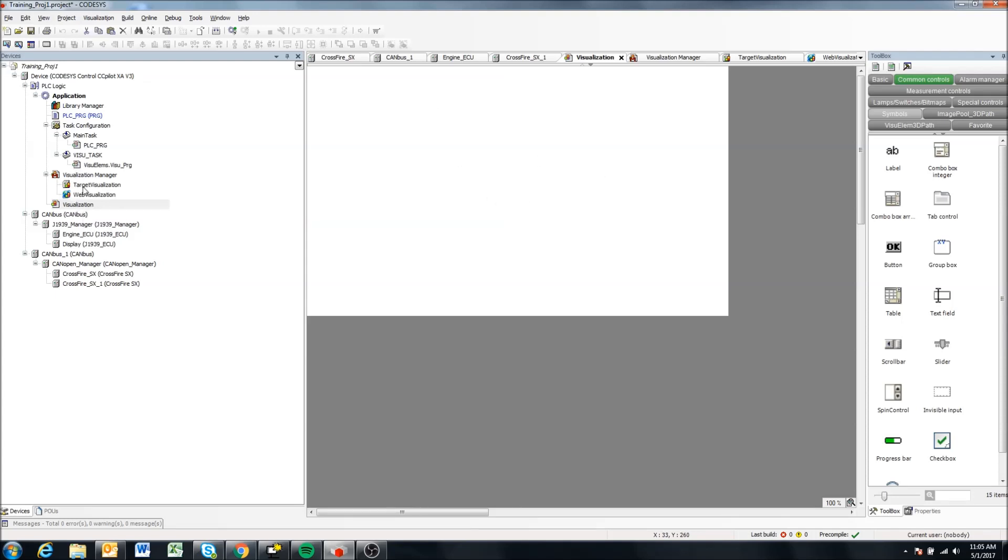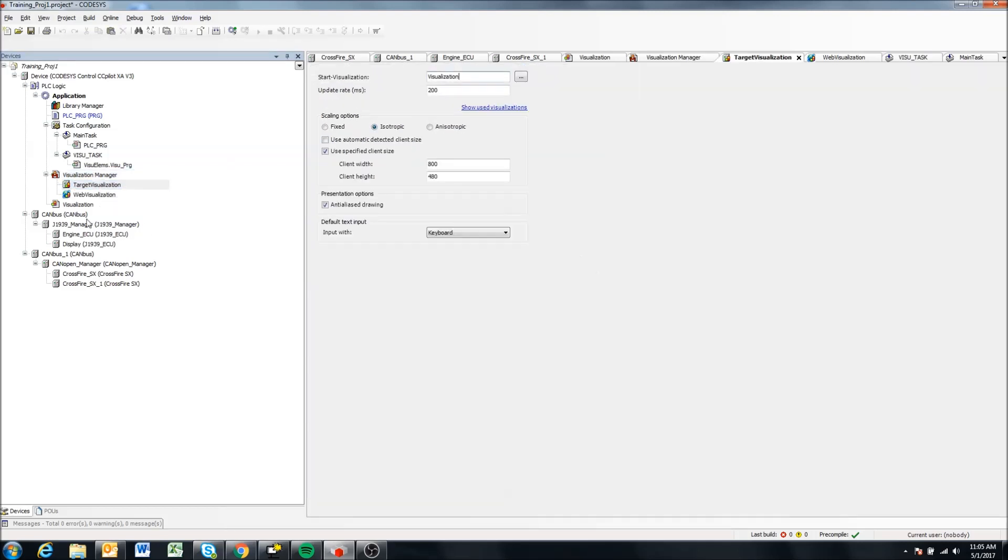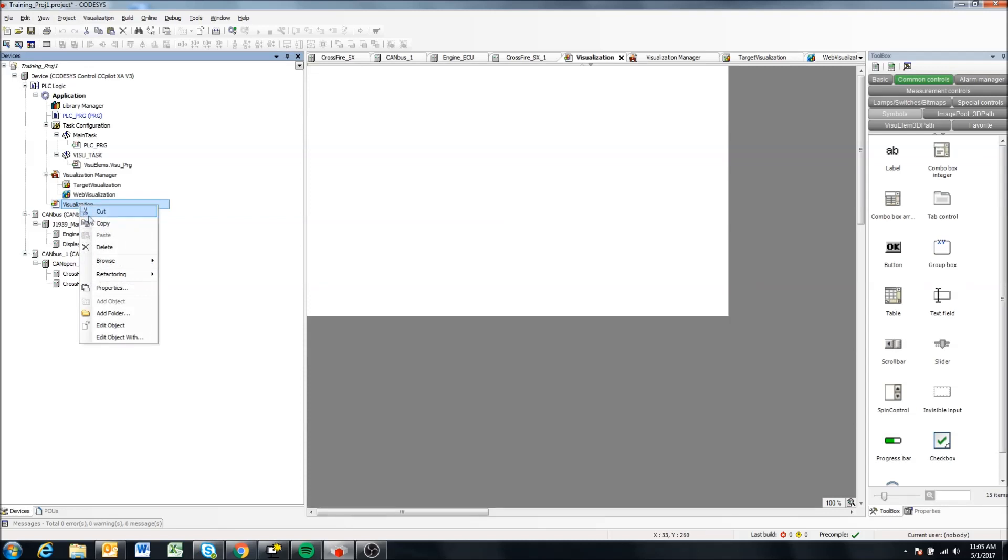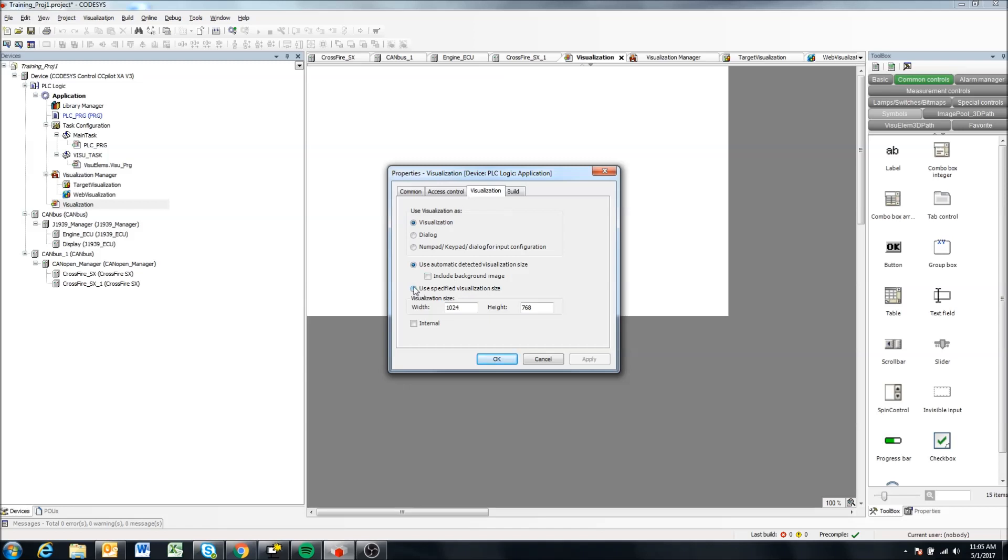The other way you can do this is if you didn't change it here in target visualization, you can right click and hit properties, and under visualization here you'll notice there's a use specified visualization size, so you can change it to the correct size and width here.